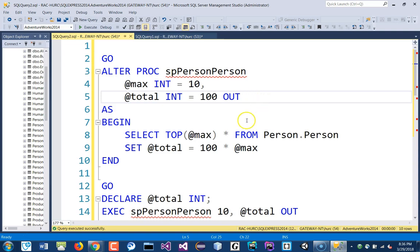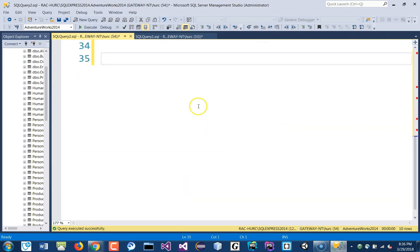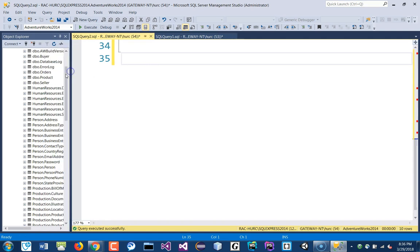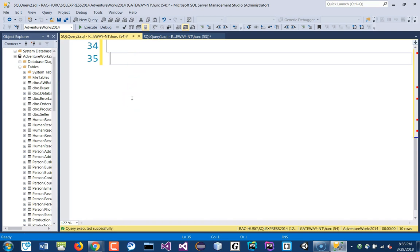Let's write another procedure. We'll get data from the same table — Person.Person — and we'll join that with the HumanResources table. We'll use the Human Resources schema and join it with the Person.Person table and see if that works.